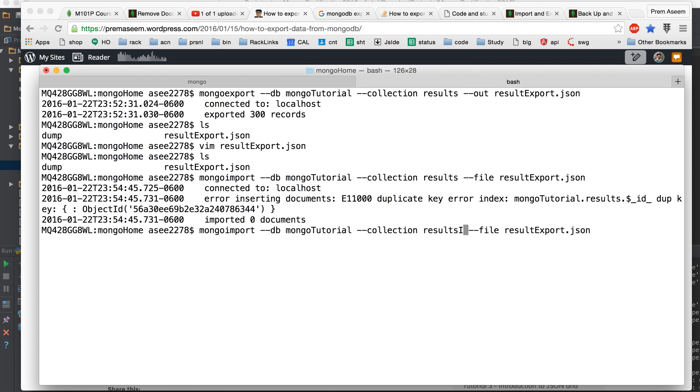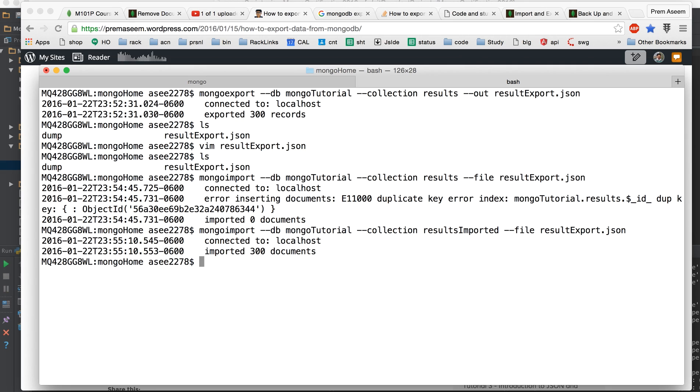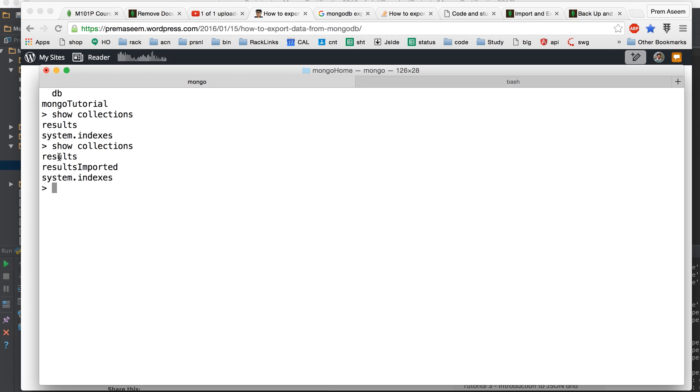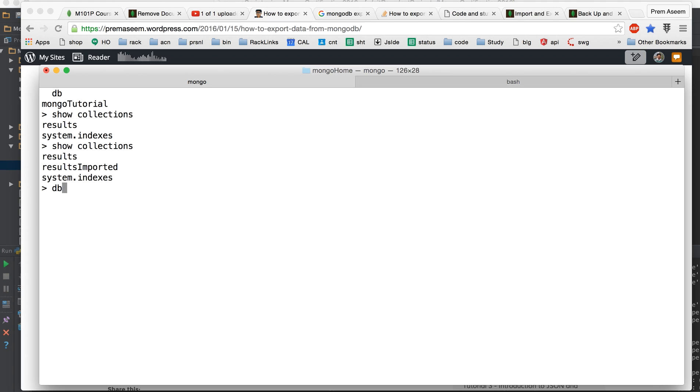There you go it runs successful this time so we will see here. So collections you see two and both of them are more or less identical. This has 300 data we exported from here imported in here. This has 300 data this is more or less the same thing correct.